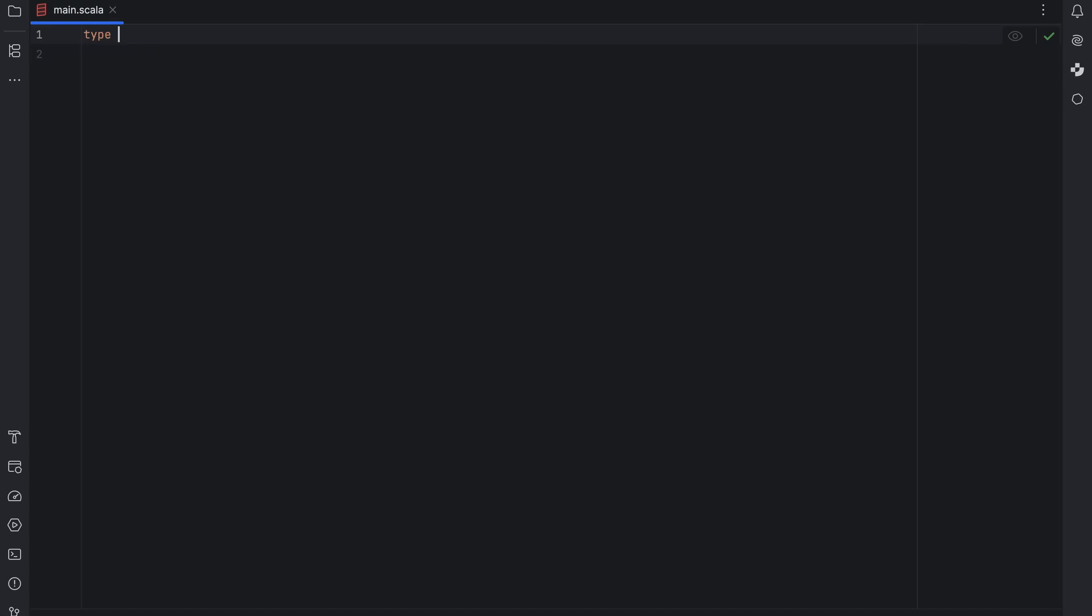But what won me over is the IntelliJ IDEA support for named tuples as well as one more Scala plugin that was introduced alongside them. We will talk about it later in this video so stay tuned. Let's start with an example.